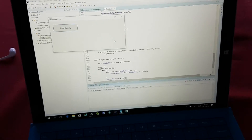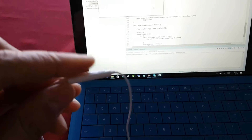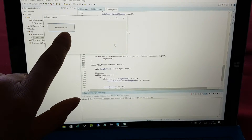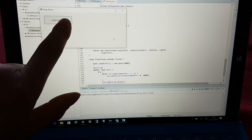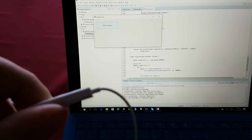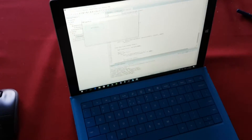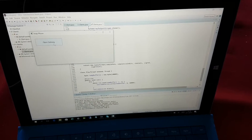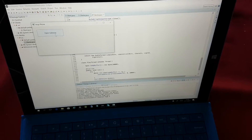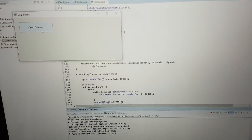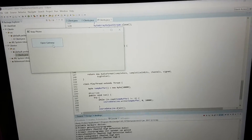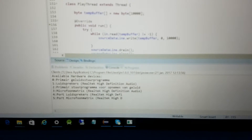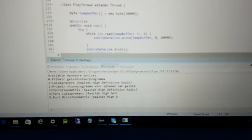Now we're going to compile this. The gateway is not open. Now I open the device. Hello, 1-2-3, bravo, romeo, charlie.